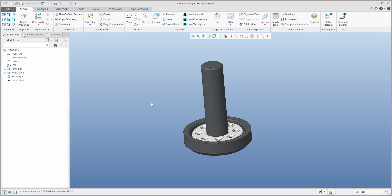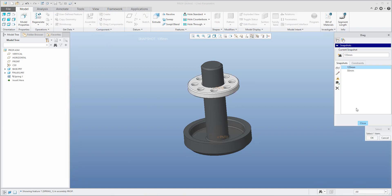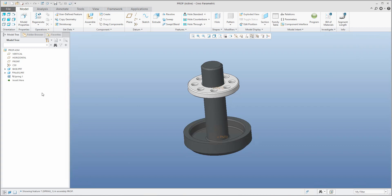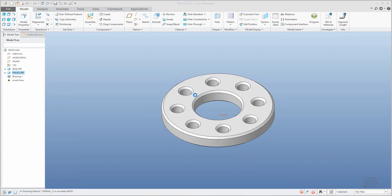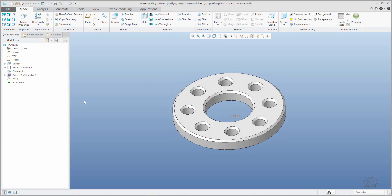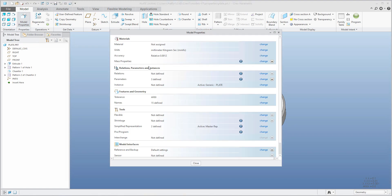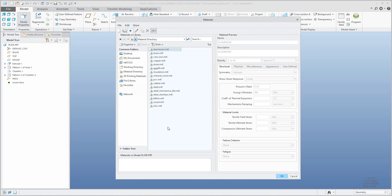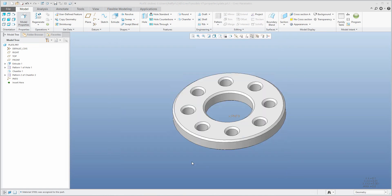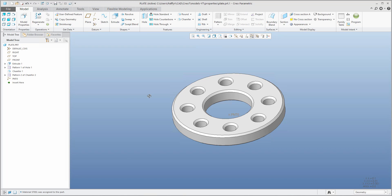No problem — I'll use the dragger and set snapshot 135. I'll open the plate model and use File > Model Properties, or the direct icon. You can see the material is not defined. I'll define the material by choosing from the library — for example, steel. You can see that steel is defined with a density of 7.85, which is what we need.